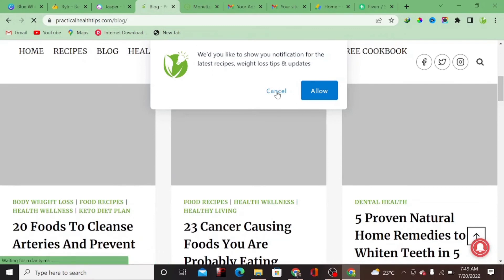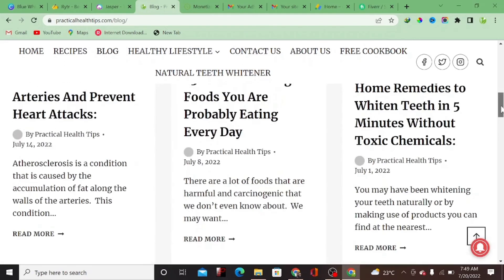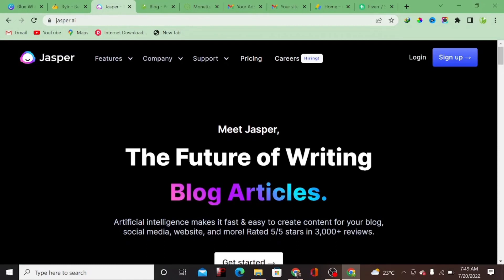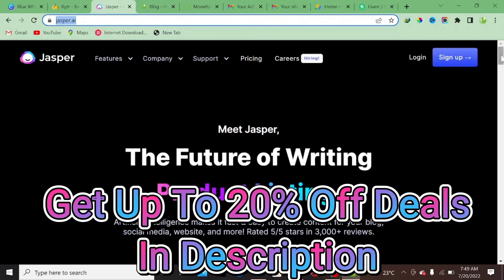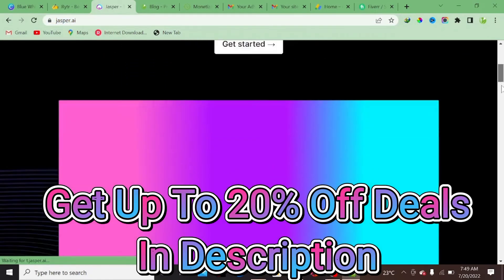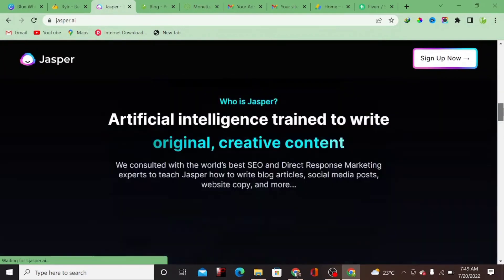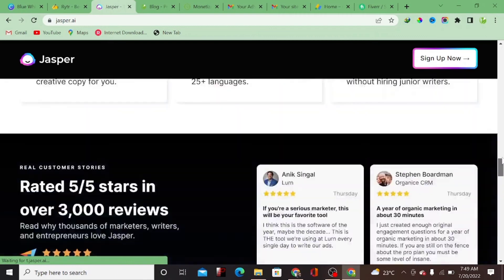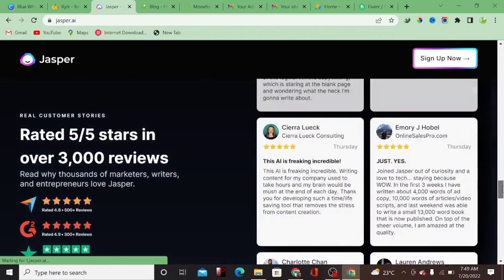Now that I've got AdSense approval and ads are actually displaying on my website, what I want to do is start using Jasper.ai. Jasper.ai is one of the best tools on the market right now — it gives you content that is more human-like, very relatable, and much better quality. I've been using it recently and the content is much better, so now that my AdSense has been approved I will start using AI to generate most of the content and publish it to rank more on Google search.